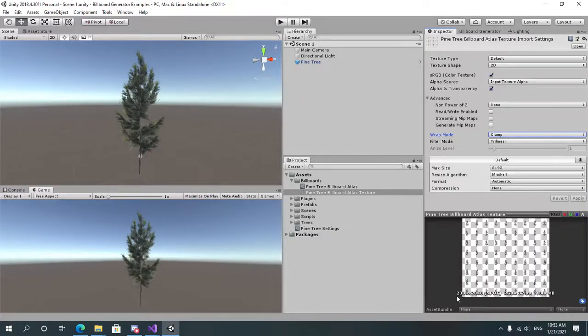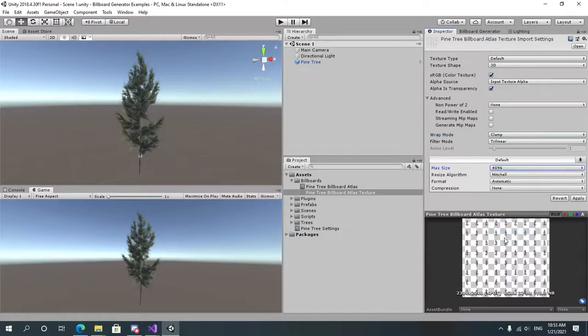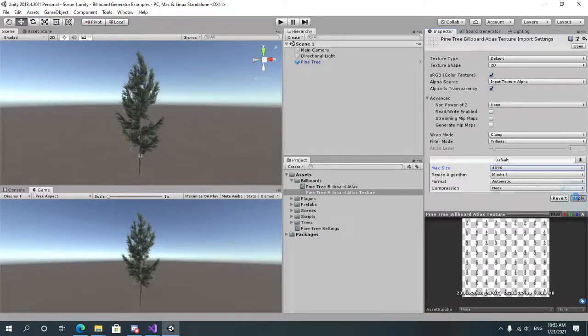As you can see our atlas maximum size is around 4096. So we're just going to do this and let's apply again.